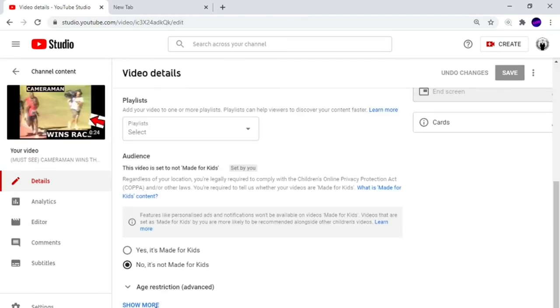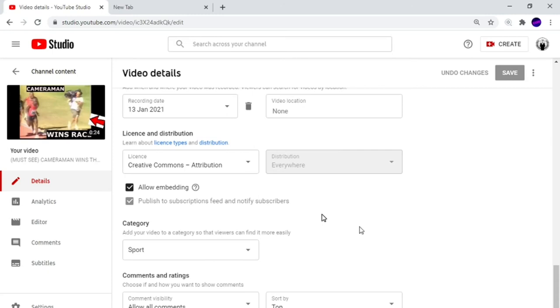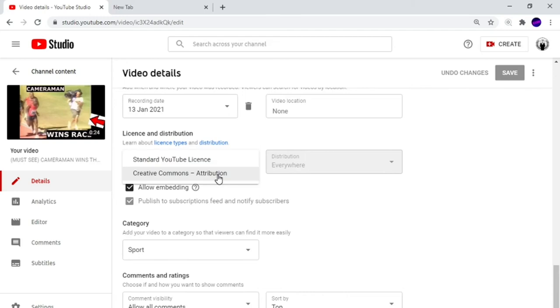You have to fill in the information, go down some more... When you get to the license, you can put the video as Creative Commons. You'll see the license here. Normally if you don't do anything, the license is standard YouTube license, but put it as Creative Commons.